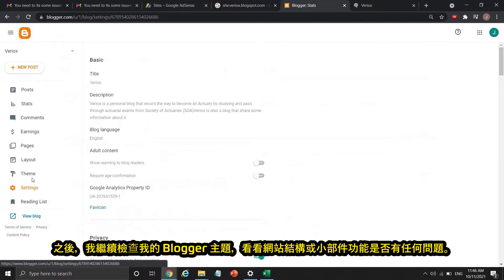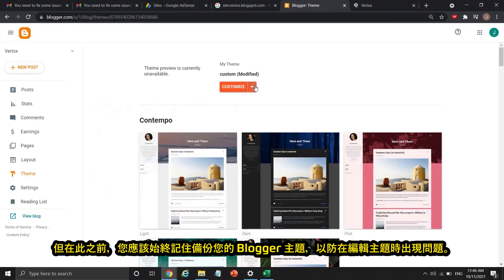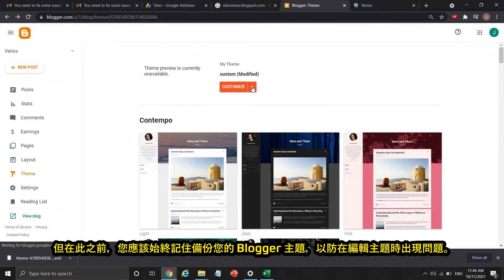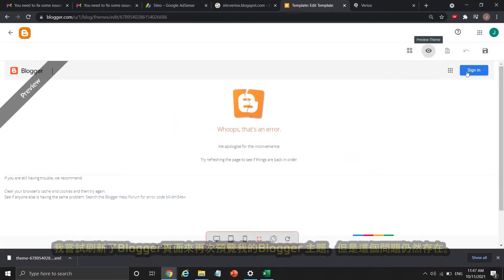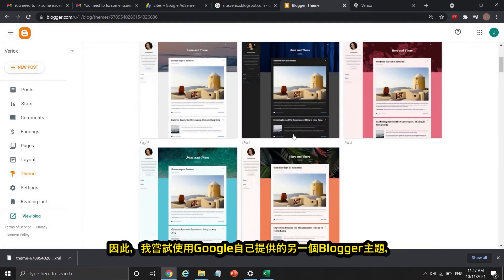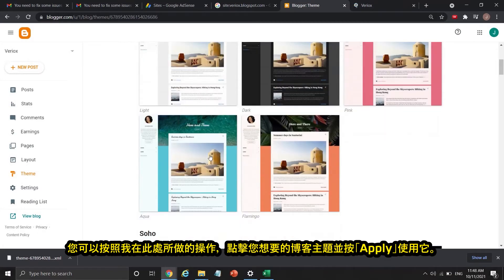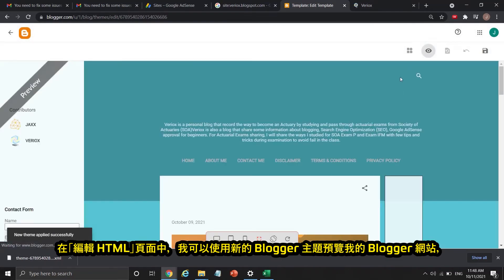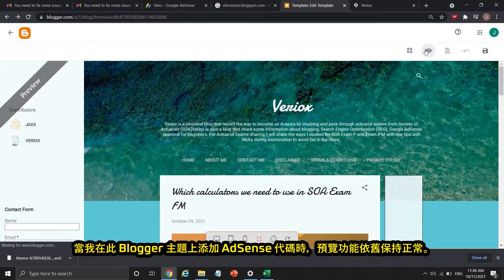After that, I proceeded to check my Blogger theme to see if there was anything wrong in the website structure or widget functionality. But before that, you should always remember to back up your Blogger theme in case something goes wrong when you edit it. When I tried to preview my Blogger theme, it showed an error. I refreshed and tried again, but the error still existed. So I tried using another Blogger theme provided by Google — you can do this by clicking the theme you want and pressing Apply. Inside the Edit HTML page, I could preview the new theme, and the preview was functional when I added my AdSense code to that theme.